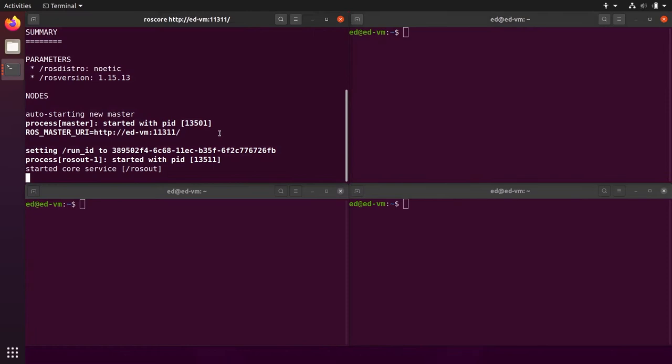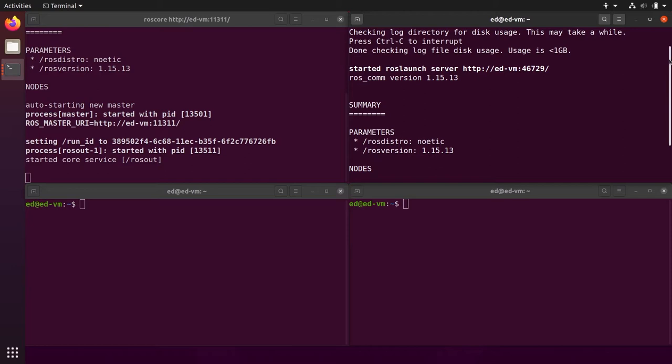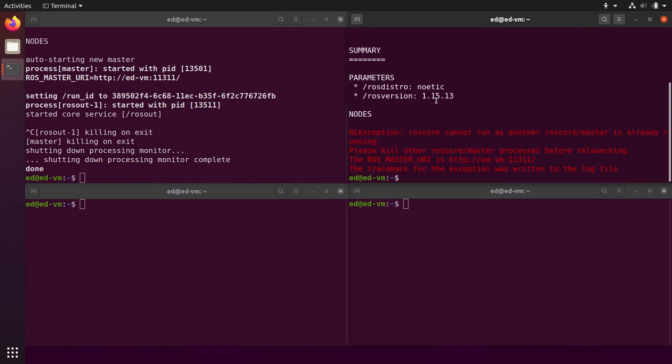Okay, so we have a ROS master here and we can start a node. Before we start a node, I'm just gonna try to start another ROS master in another terminal just to see what happens. And we have an error here when we start a new ROS master. Why is that? Well, this is pretty explicit. ROS core cannot run as another master is already running. Okay, so if you want to start a ROS master, you can only have one.